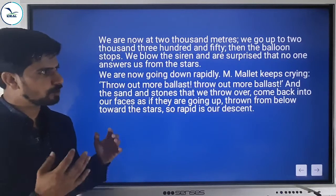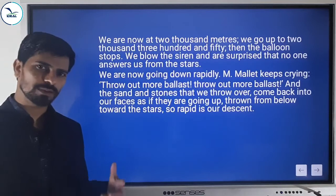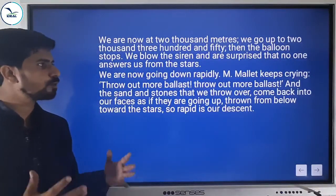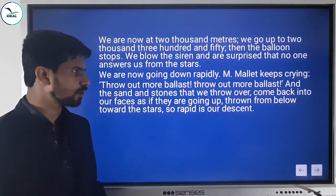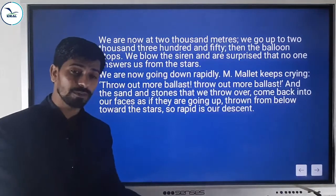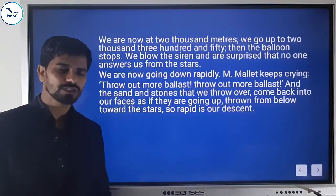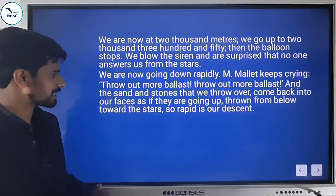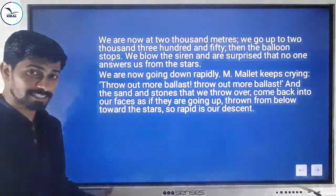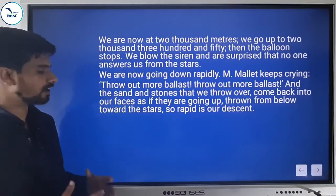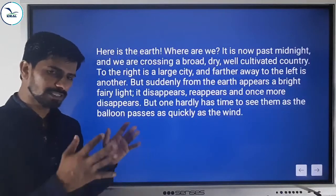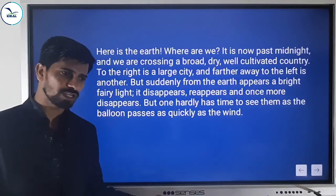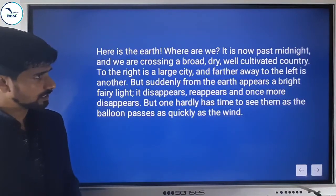They are now going down rapidly. Lieutenant Mallet keeps crying: 'Throw out more ballast! Throw out more ballast!' to control the balloon's movement. The sand and stones they throw over come back into their faces as if going up — because the balloon is descending so fast. Here is the earth — but where exactly are they? It is now past midnight.